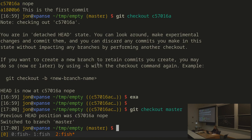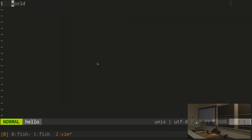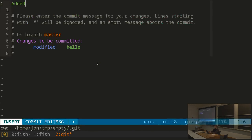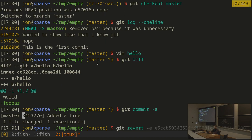I can also undo a change. Let me make a new change — add 'foobar' to hello, then commit with git commit -a. The -a flag means add all the changes in the current directory to this commit. Now I decide I didn't want foobar there after all, so I type git revert and the name of that commit. Git will look up the change made in that commit and do the inverse of it, applying it to the current HEAD.